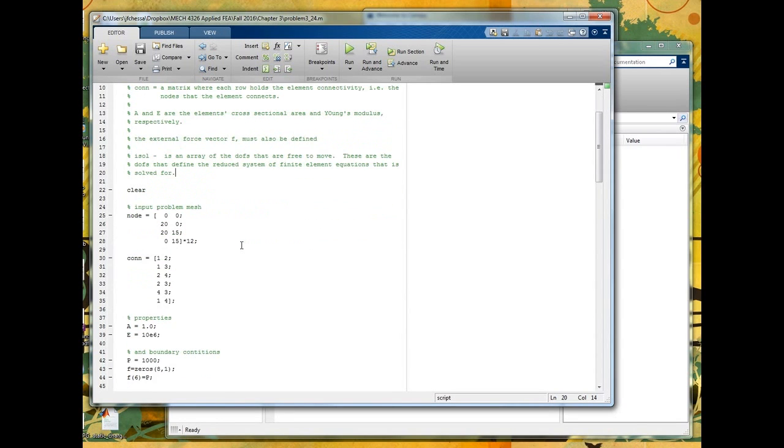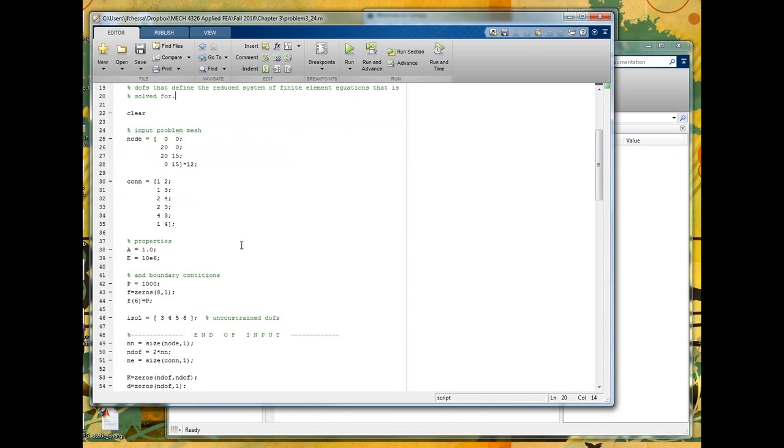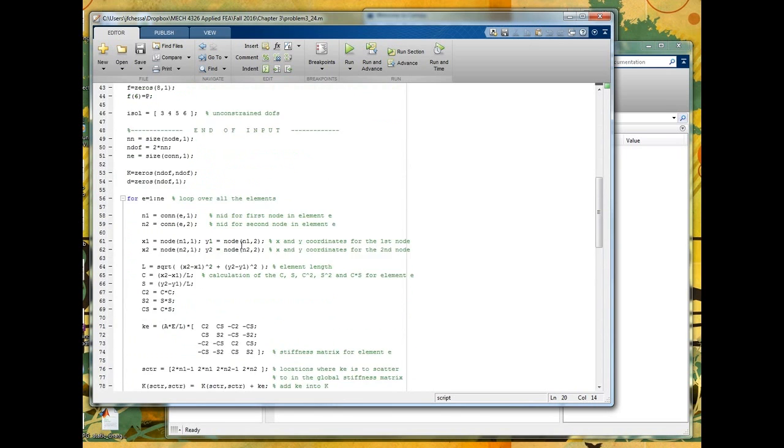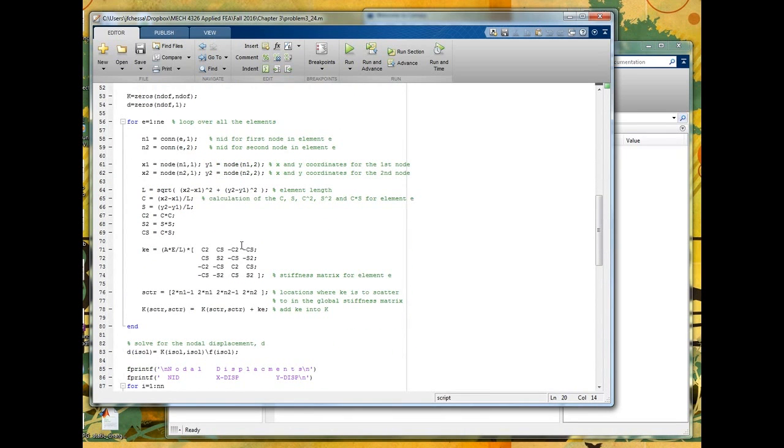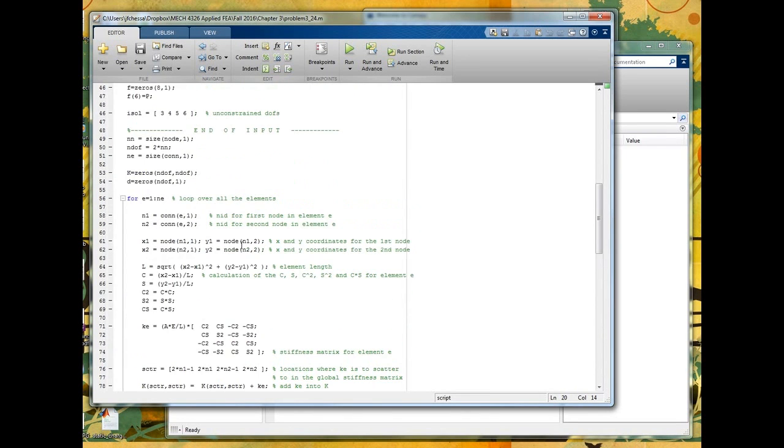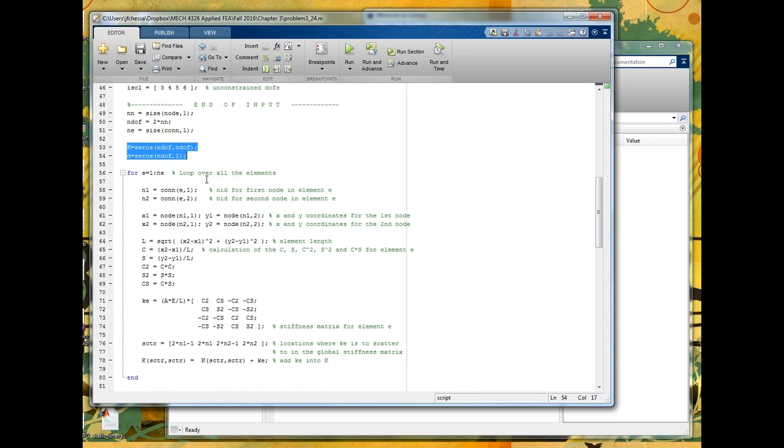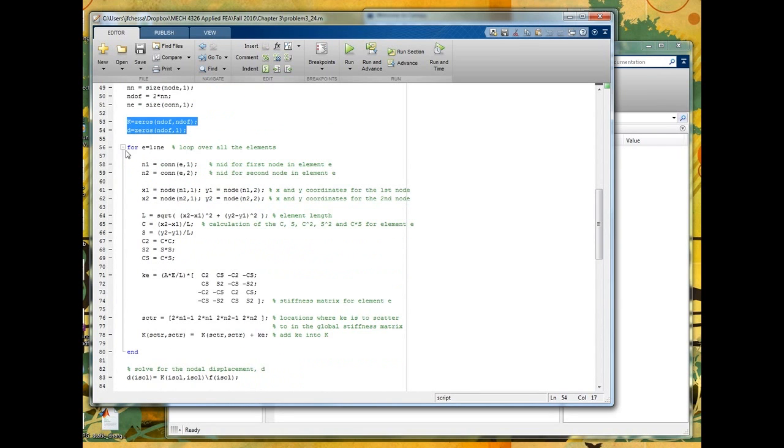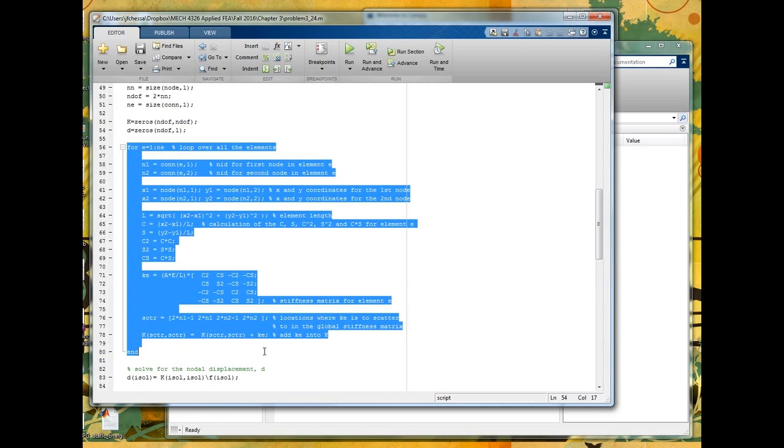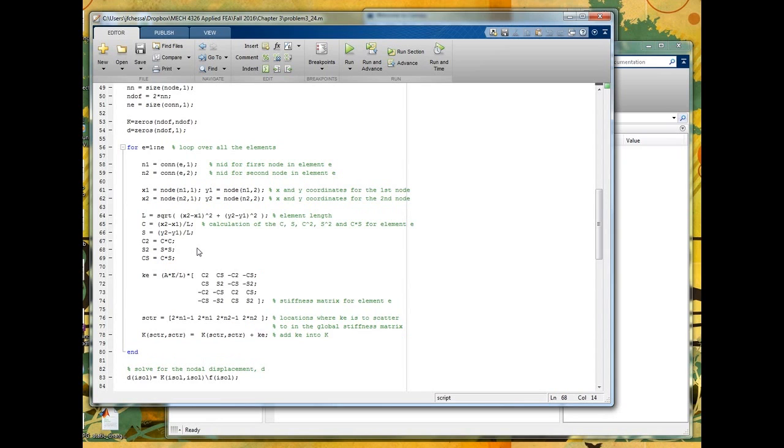So if you remember the approach we were taking before, basically we would initialize the global stiffness matrix. Then we would assemble it, loop over, but basically for each element in the mesh, we would compute its element stiffness matrix and then scatter it into the global stiffness matrix. That's what's going on in this loop.